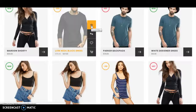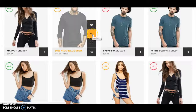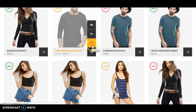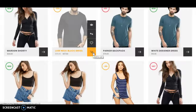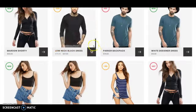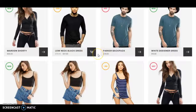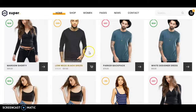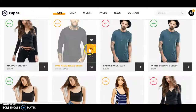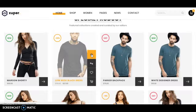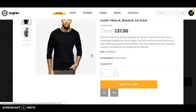Here is a quick view option, there is a compare button, here is a wishlist, and here is an add to cart button. When you click on the quick view it will show like that.